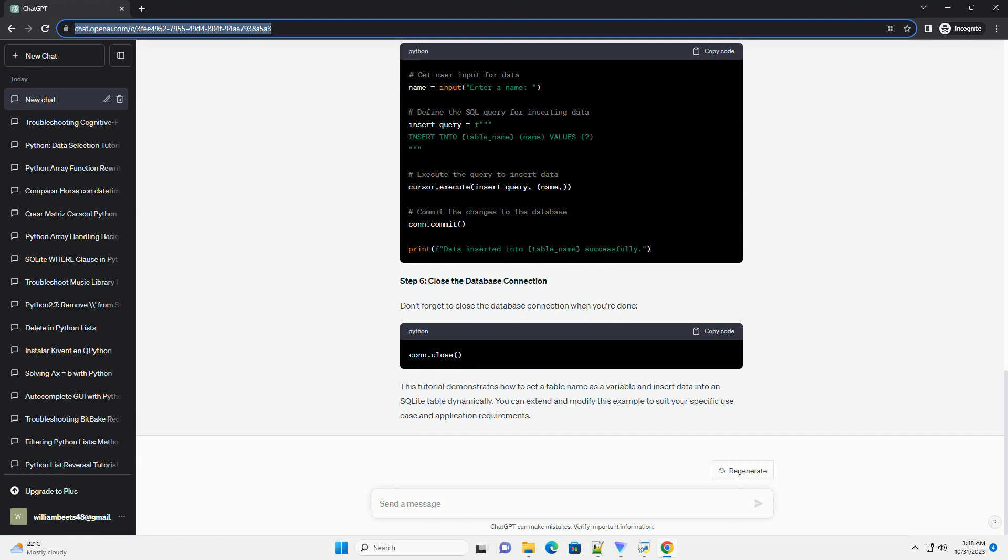Step 6: Close the database connection. Don't forget to close the database connection when you're done. This tutorial demonstrates how to set a table name as a variable and insert data into an SQLite table dynamically. You can extend and modify this example to suit your specific use case and application requirements.